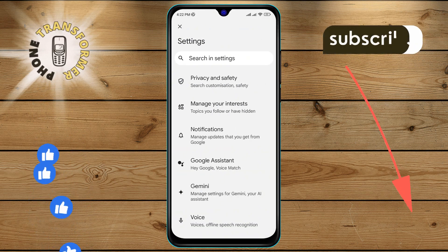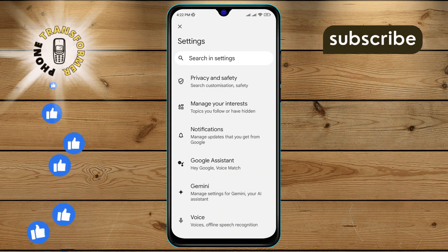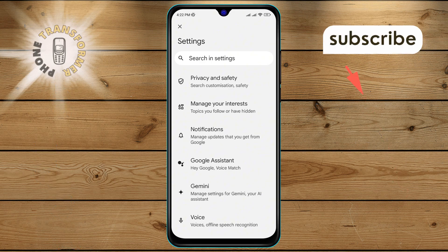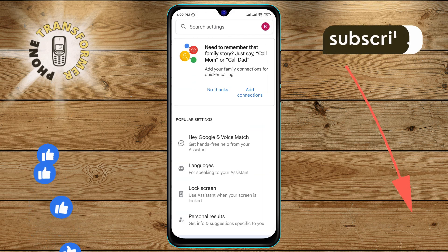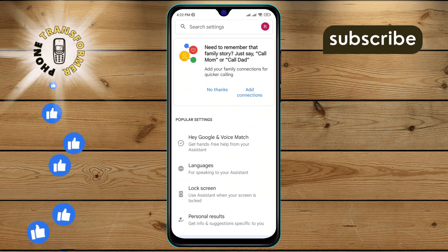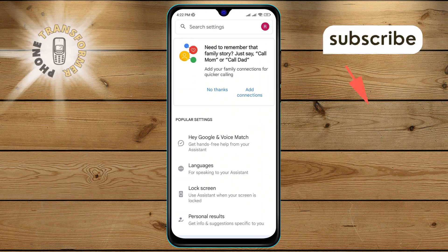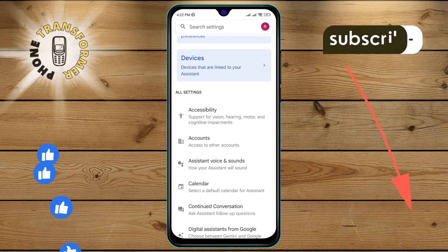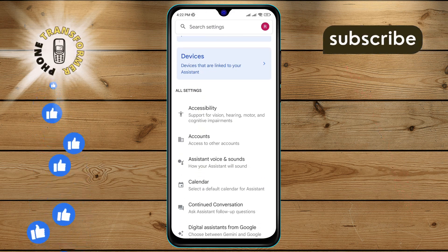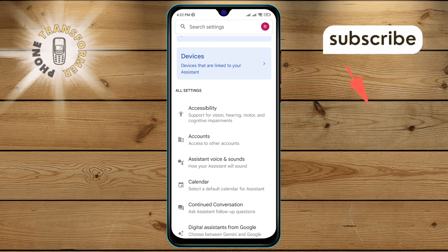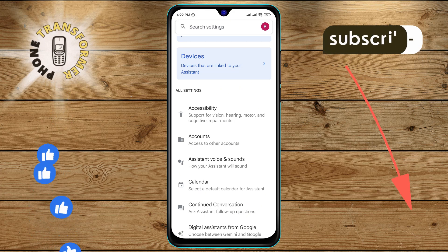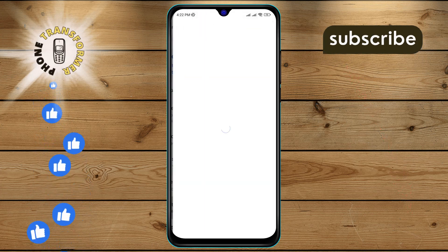Step 4. Tap on the Google Assistant option on the screen. Step 5. Scroll down and look for the continued conversation option, then click on it.